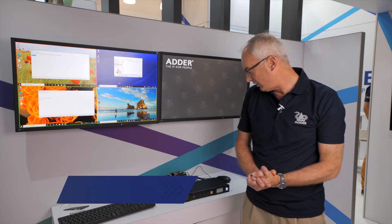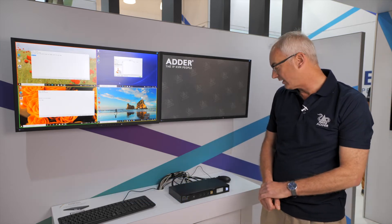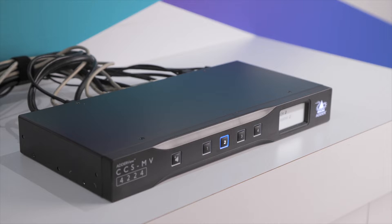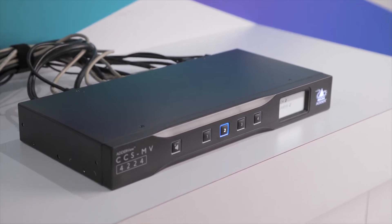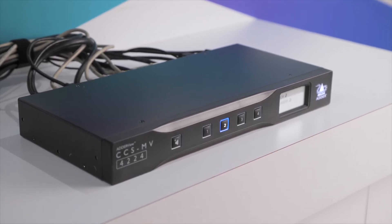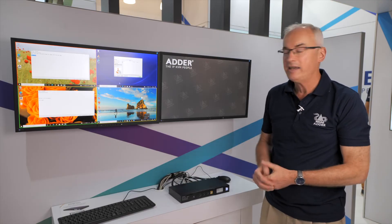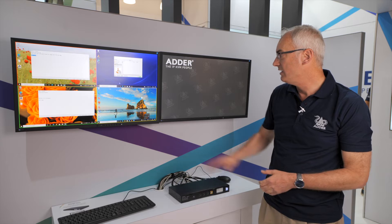Hello, today we're going to be looking at the new CCSMV Multi Viewer from Adder Technology. This Multi Viewer switch accepts four inputs which can either be DisplayPort or HDMI — the user can mix them as they wish — all at 4K, and we have one or two outputs, also at 4K.